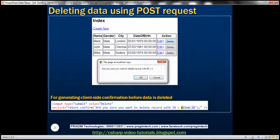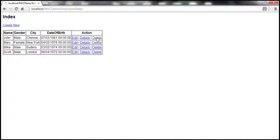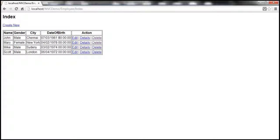At the moment, when we click on the delete link we issue a GET request and that employee's row will be deleted. In the previous session we discussed why it's bad to delete data using a GET request.